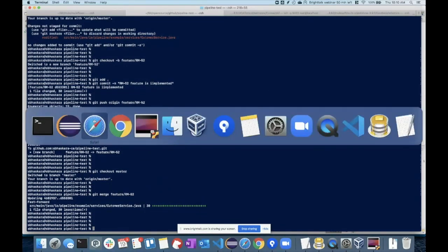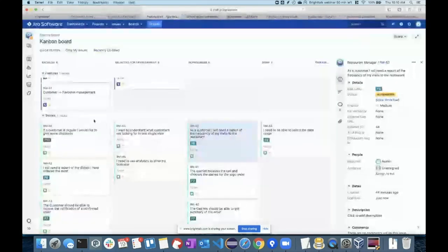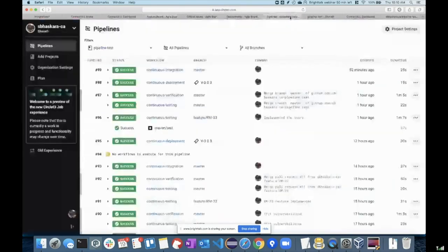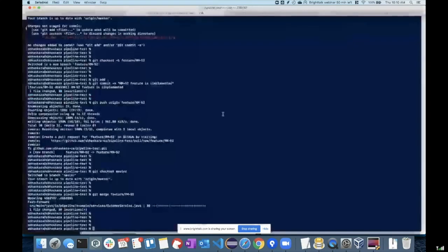GitHub's integration with CircleCI will automatically trigger the pipelines for my continuous testing, continuous verification and all. You can see them here — my builds will keep running the moment I start pushing stuff. So let me push this as well and push my master.